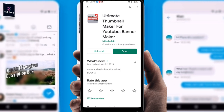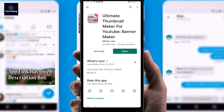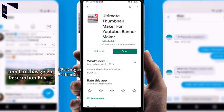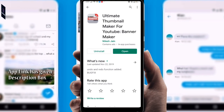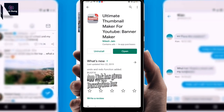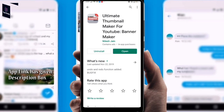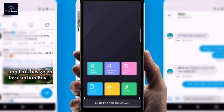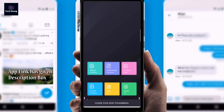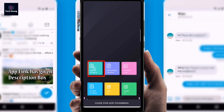I already have Thumbnail Maker installed — the app is called 'Thumbnail Maker for YouTube.' But you can use it to make banners not just for YouTube, but for any other website or social media. After installing the app, just click on Open. Here you can see the interface.